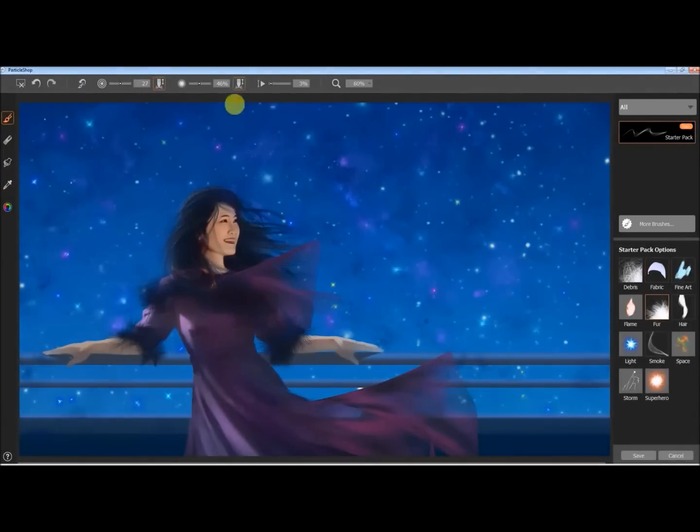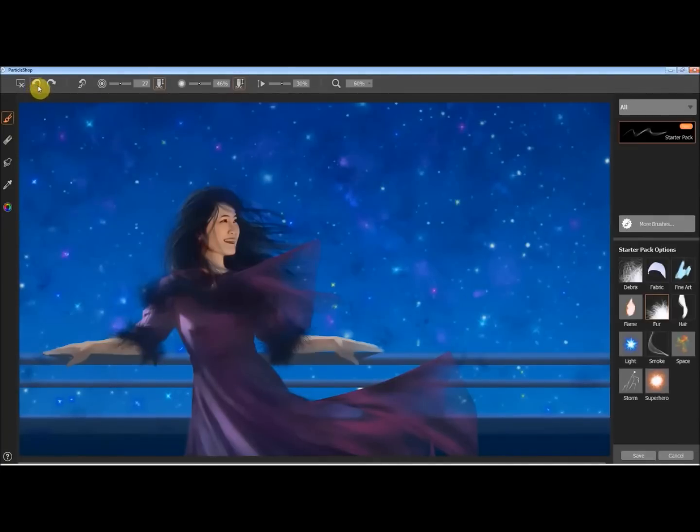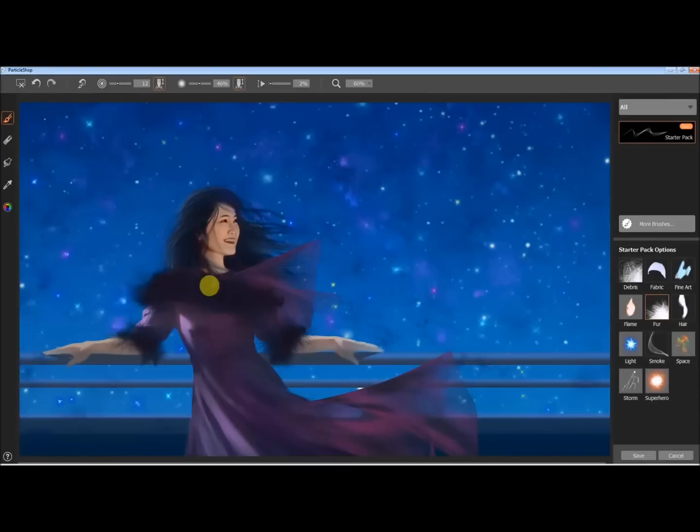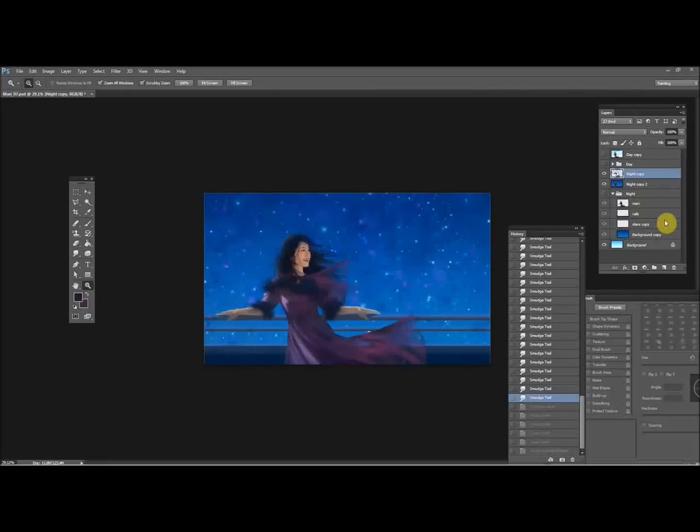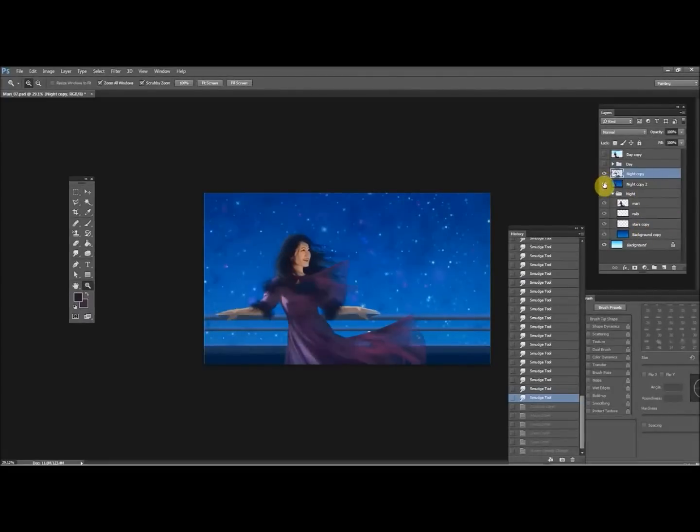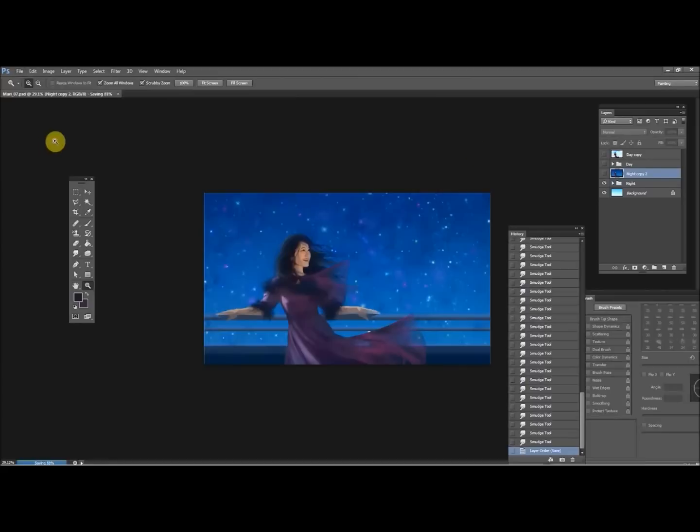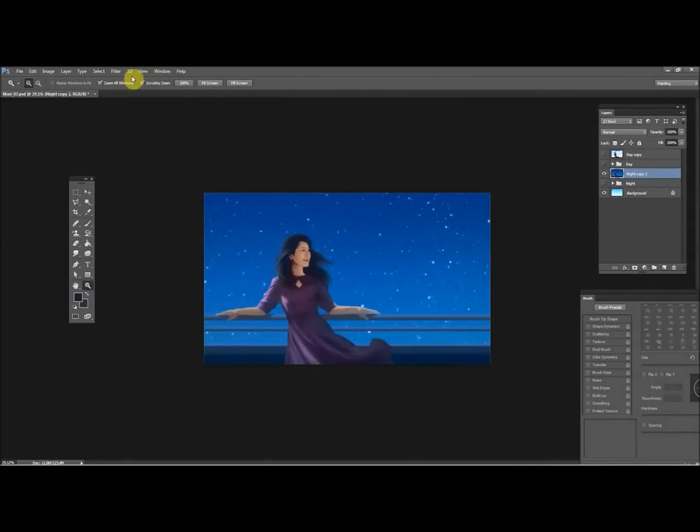Now we're back in Particle Shop adding a little bit more with the fur brush. There you can kind of see what it looks like with it on and off.